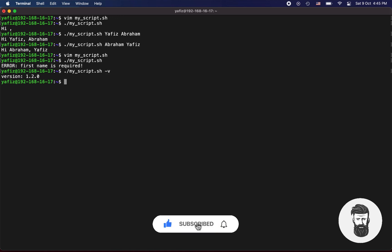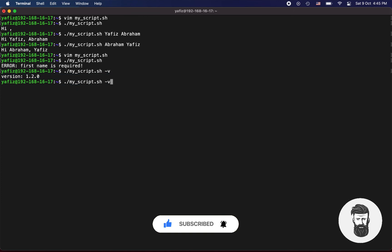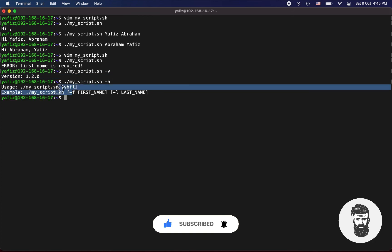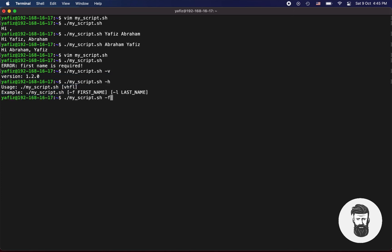V will return version. H will return information about your script or program. F will return your first name. L will return your last name.